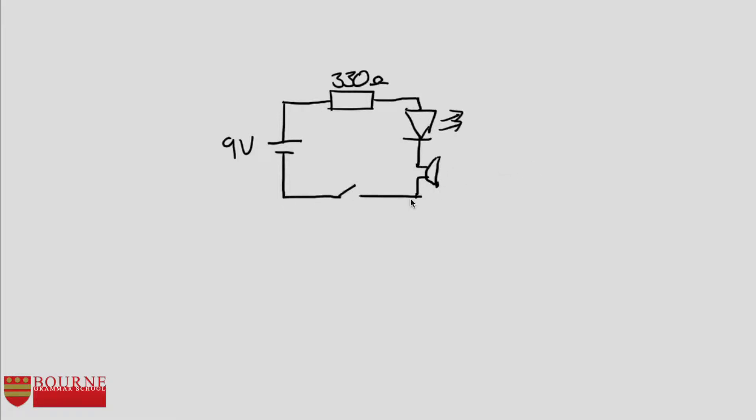So I'll put a little switch in there and that seems like a fairly sensible circuit I've designed there where I can flick the switch and current should flow through the LED, through the buzzer. And that should work pretty much perfectly as my door buzzer. So there we have it, I'll take that back to my client.